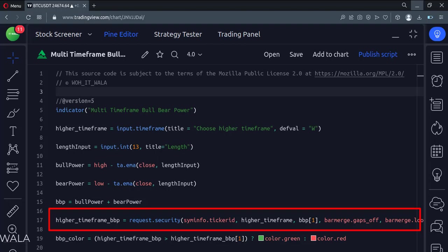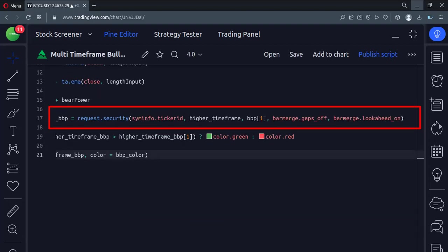The bracket one written in front of it prevents the indicator repainting issue. The last arguments handle the gaps and the bar merge.